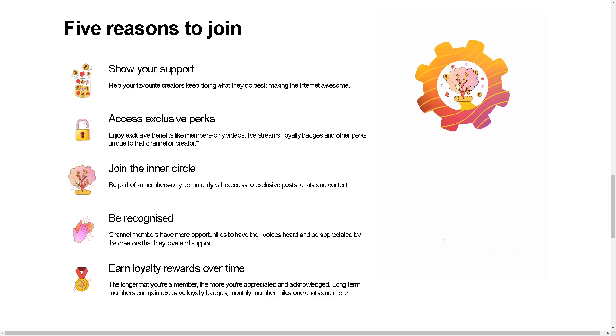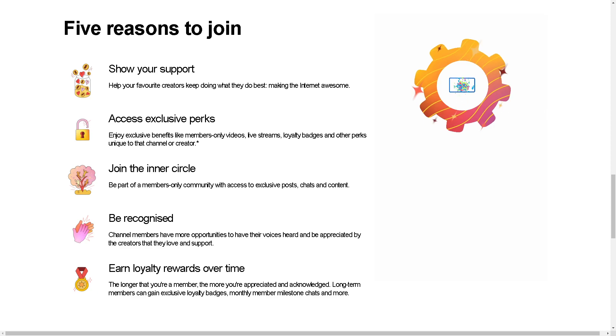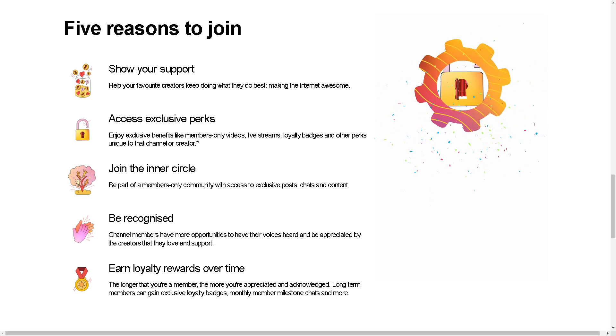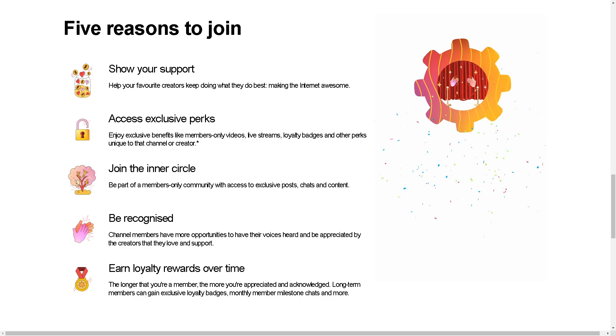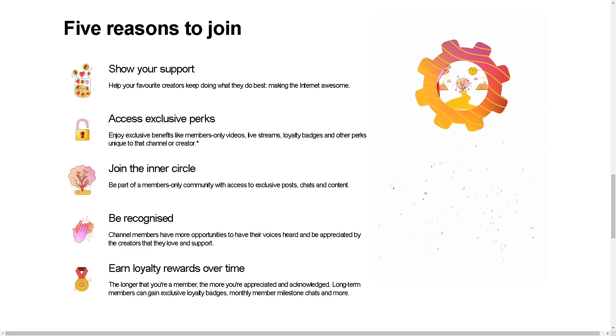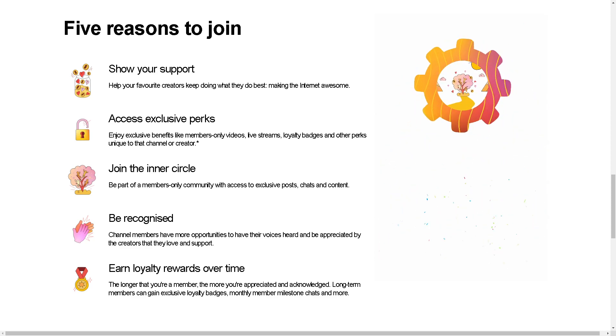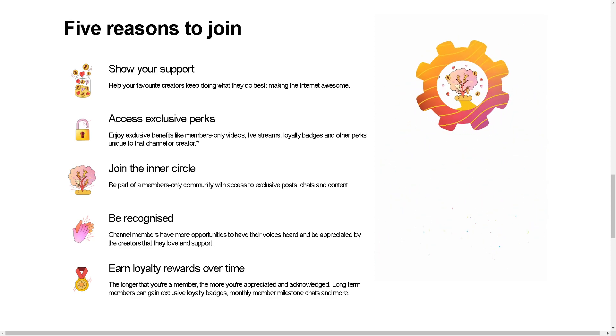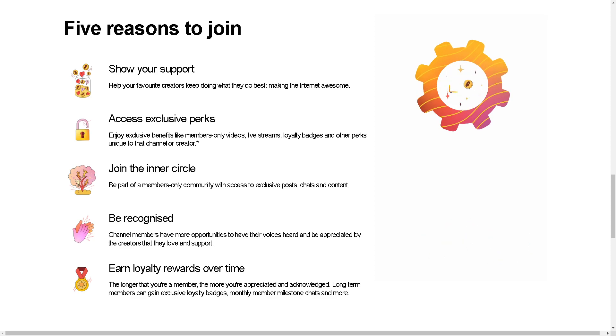First, by becoming a paying member, subscribers directly support their favorite content creators financially, enabling them to continue producing high-quality content on a regular basis.